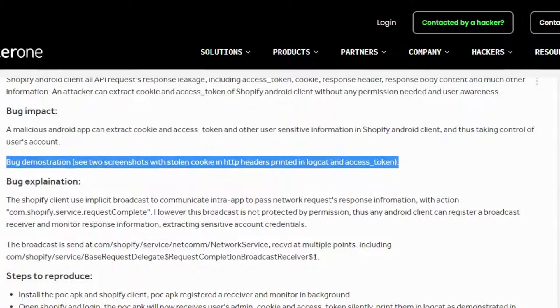Bug demonstration: See two screenshots with stolen cookie and HTTP headers printed in Logcat, and access_token.